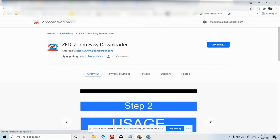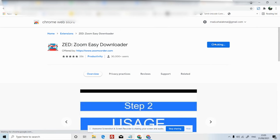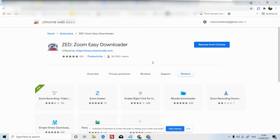Then click add to Chrome. Then click add extension in the popup. Then click the extension icon in the upper right corner.